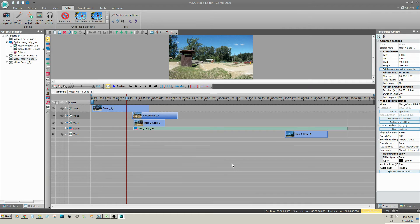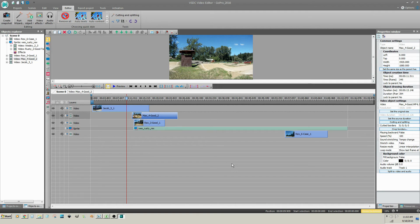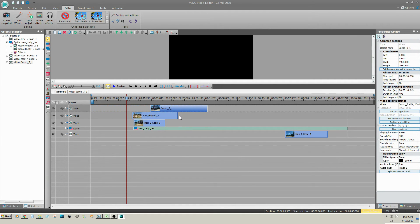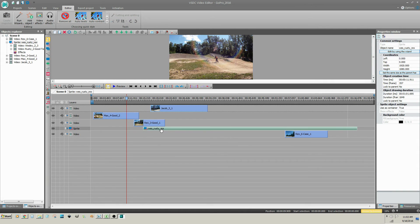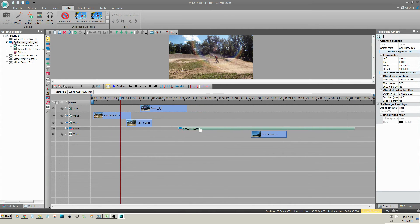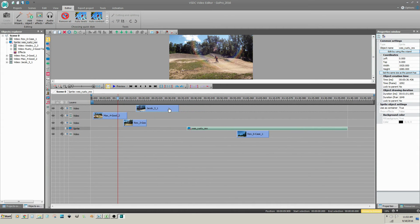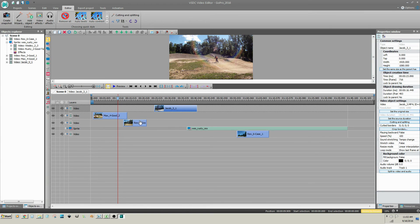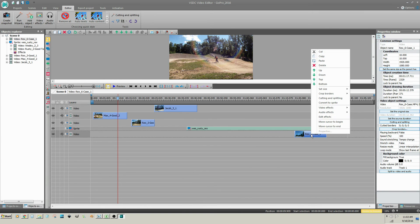You can automatically arrange the clips so there is no overlap. First of all, manually position the clips in the sequence in which you want them to appear in your video. I'm going to delete this last clip.